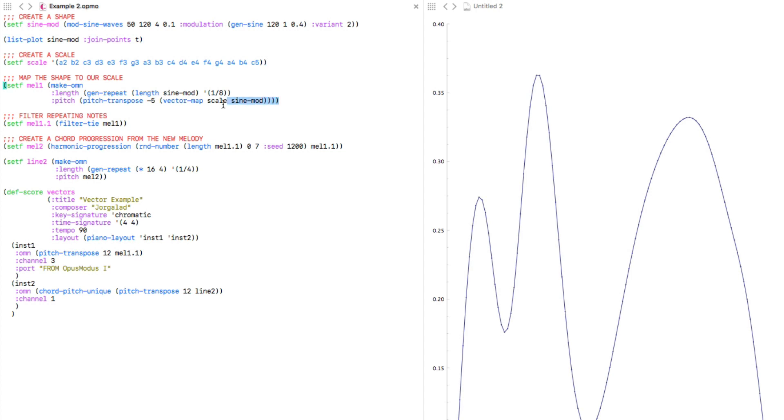To do this, we can use the vectorMap function, which takes as inputs our scale and our vector — which is the sine wave shape that we created earlier. And this gives us the melody that we see right here, which has a lot of repeating notes.